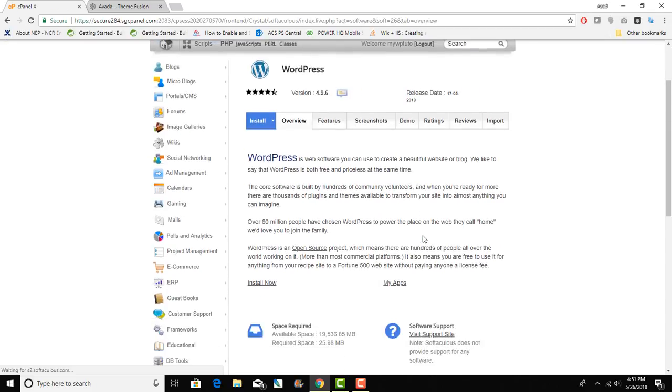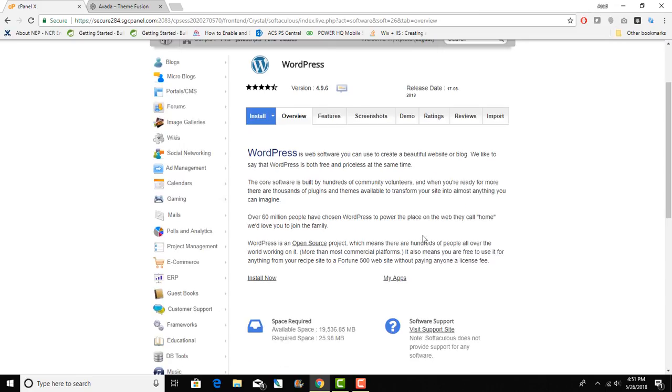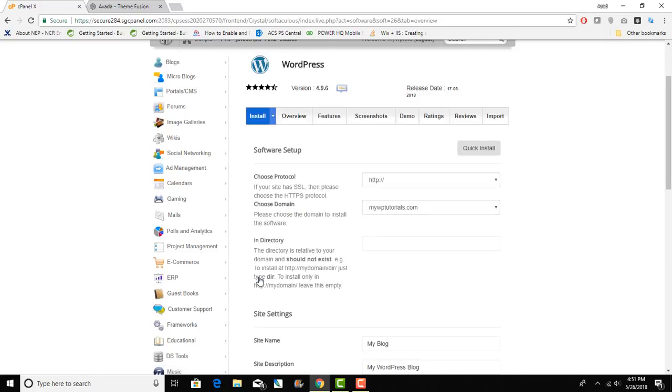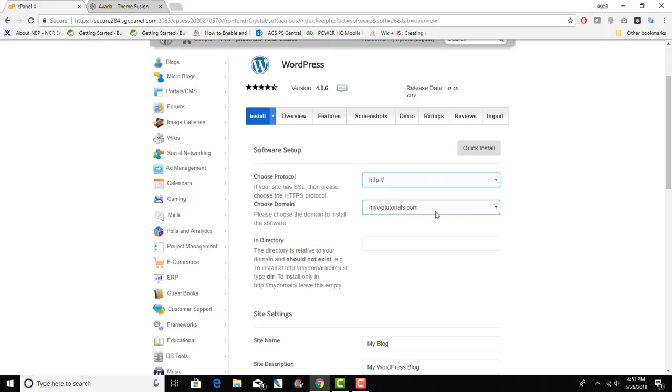Once this Softaculous WordPress install program opens I'm going to click install now. As you can see they do offer free SSL as well so I can go HTTPS.